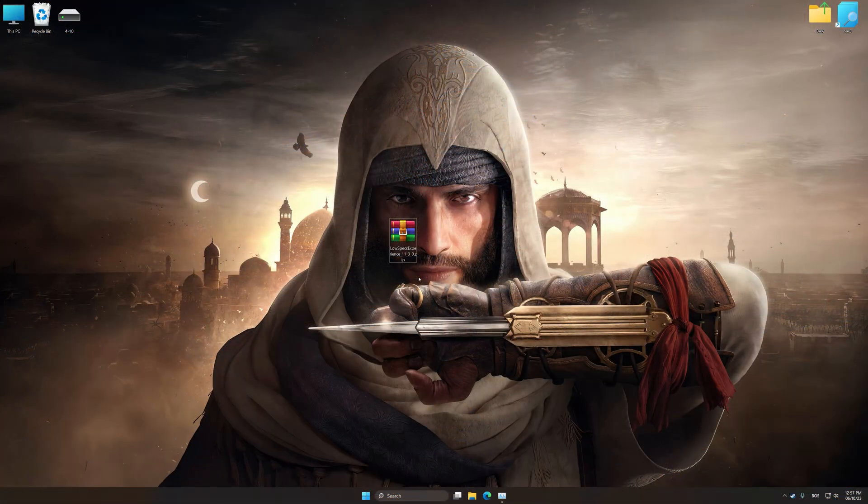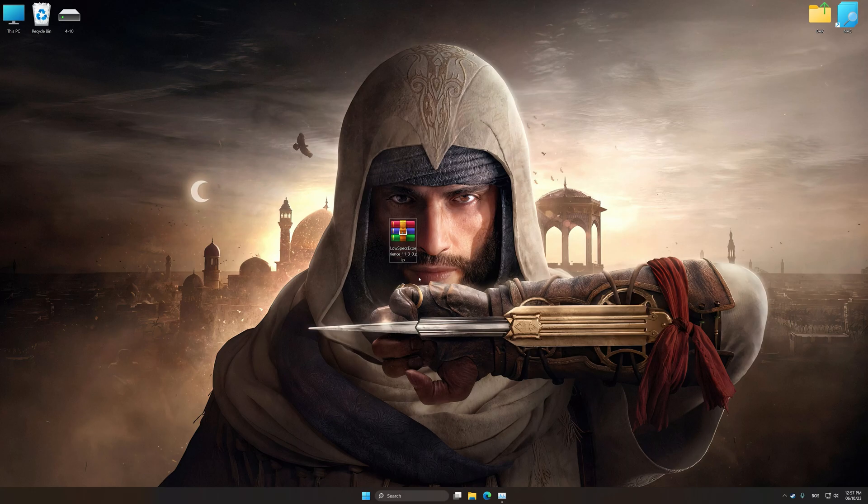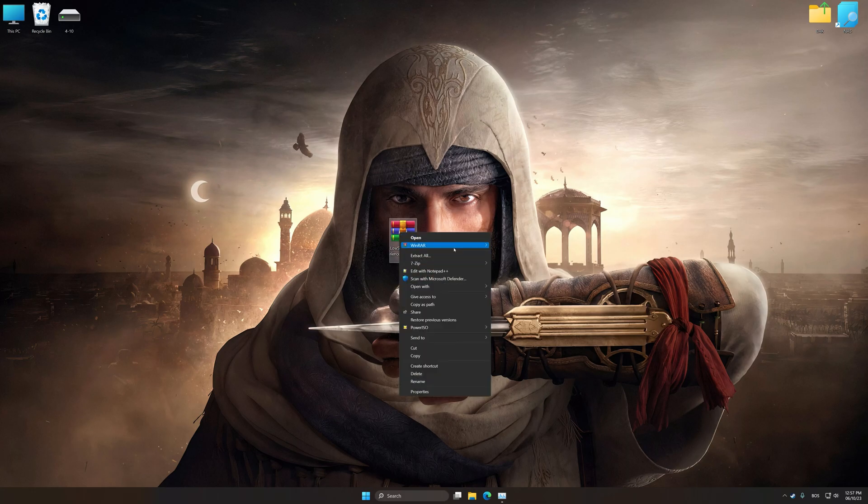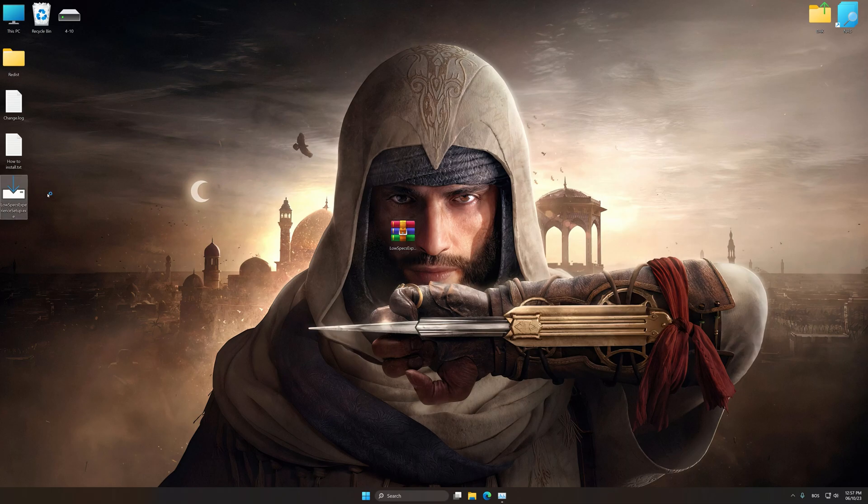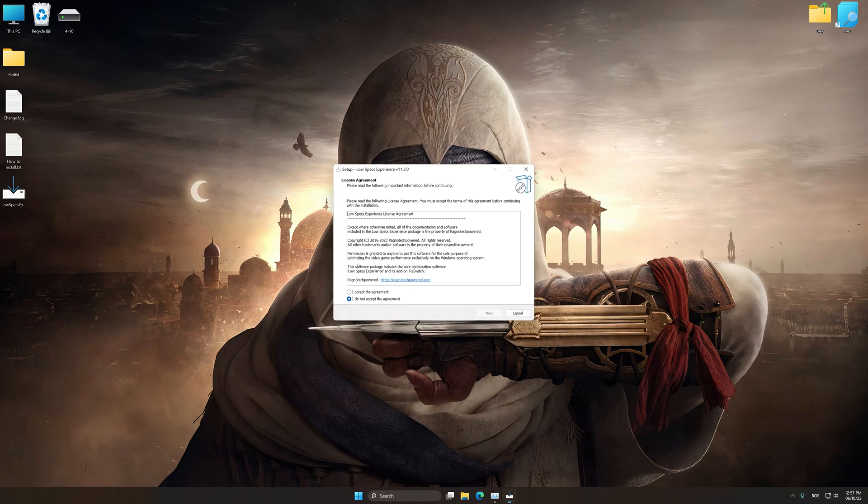Before we proceed with the optimization process, download and install Low Specs Experience. The download link for Low Specs Experience is available in the video description. Low Specs Experience is a PC video game optimization solution that I developed that allows you to optimize your favorite PC games for maximum performance.